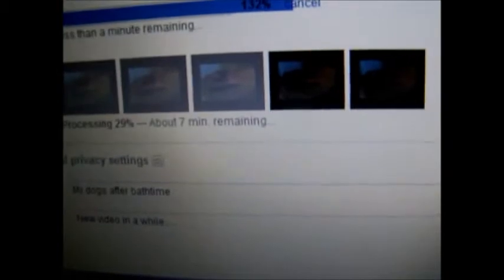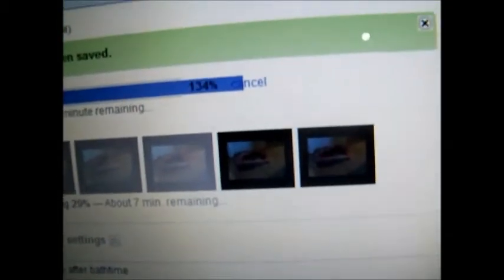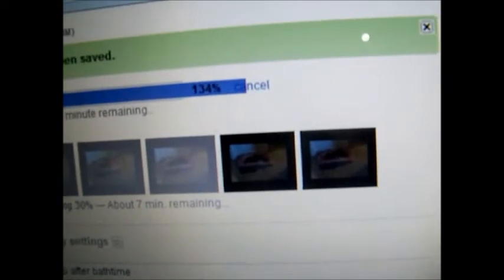7 minutes remaining. 133%. 7 minutes remaining for less than 2 minutes of video.